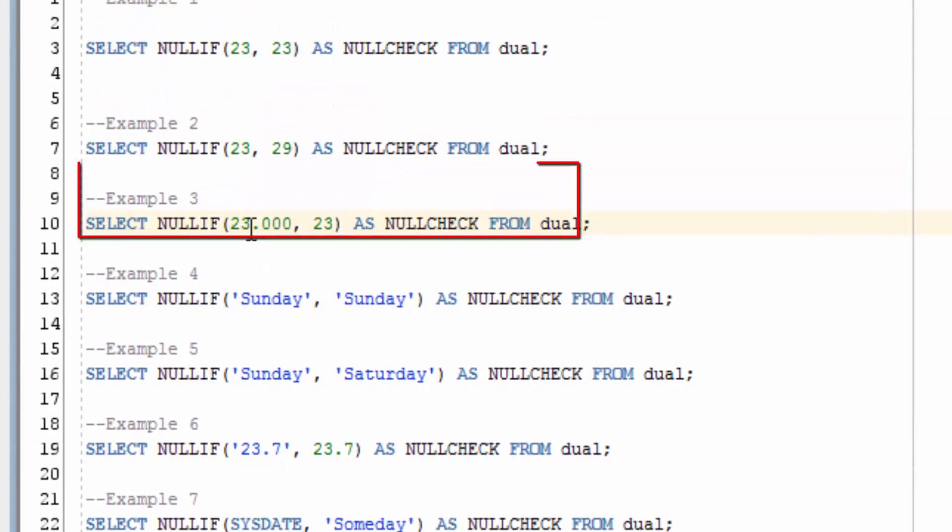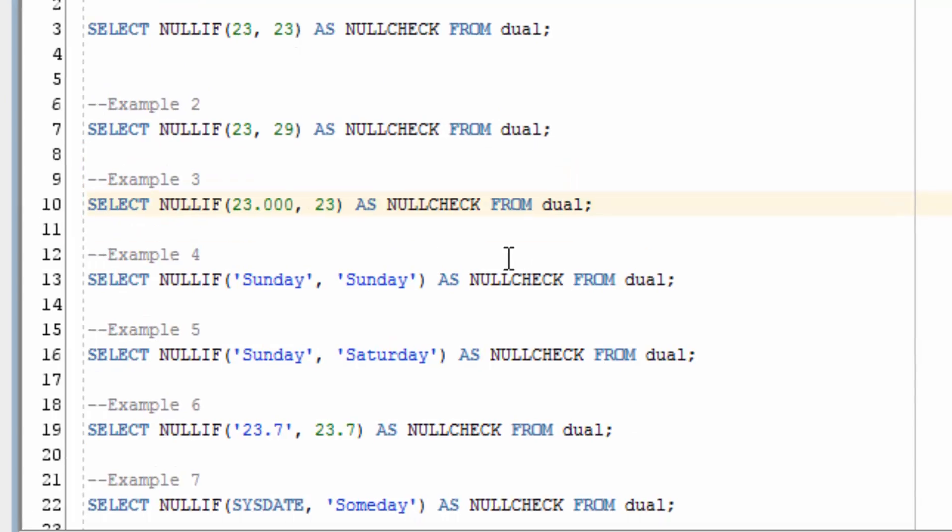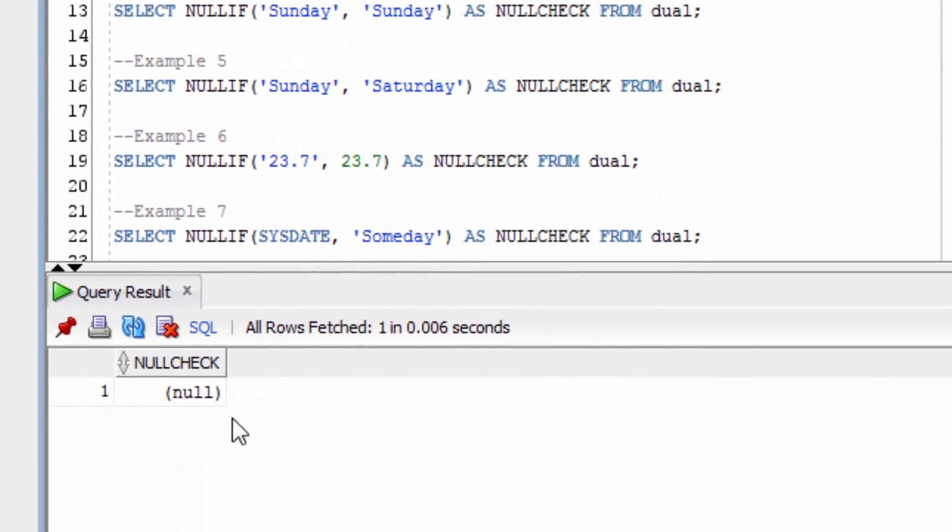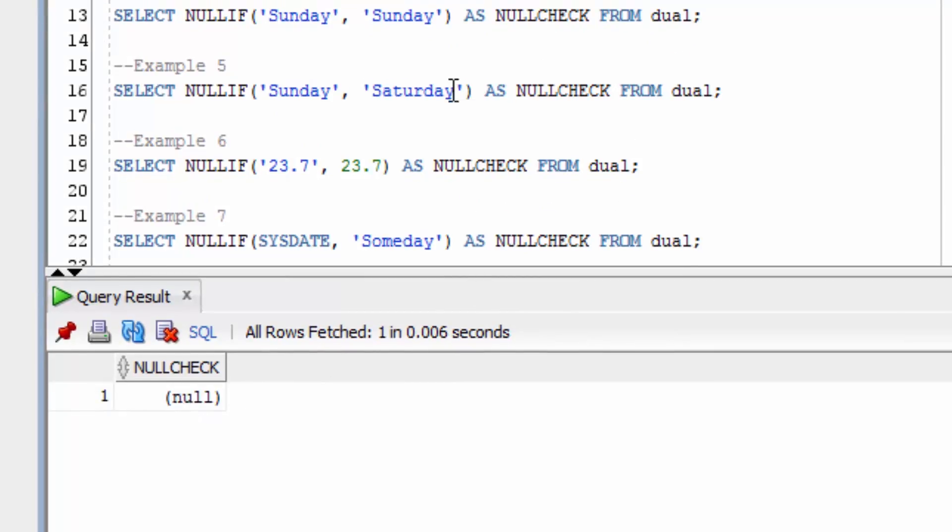What if we put in decimal places here, where the values are actually the same and both equal to 23? You can see Oracle has worked it out and knows that they are equal.